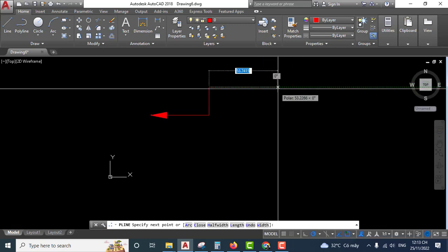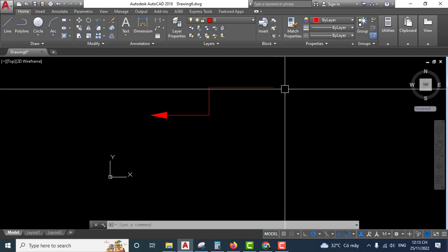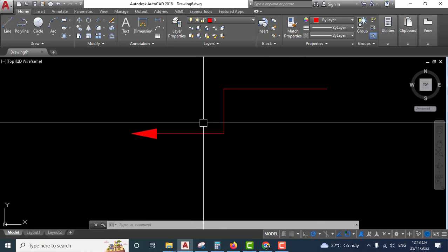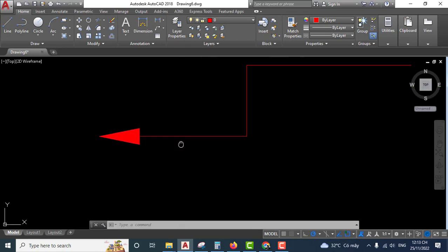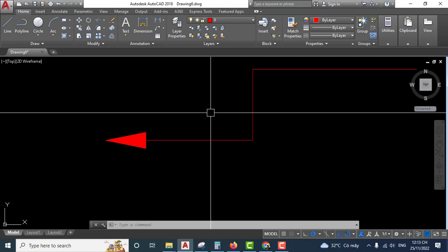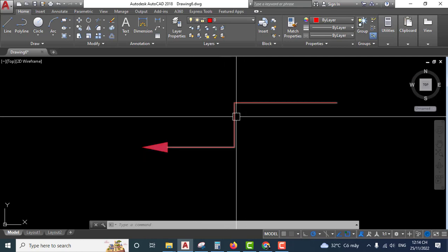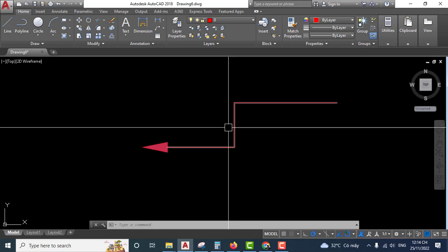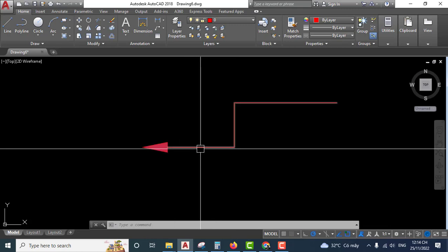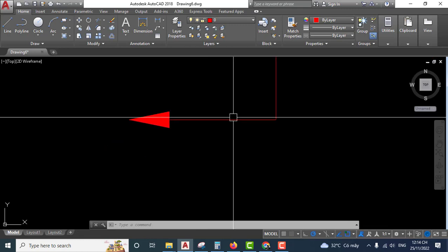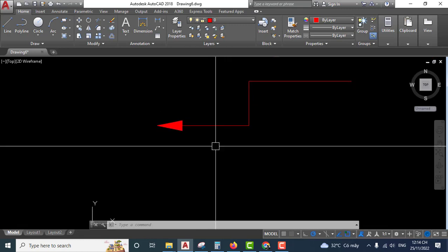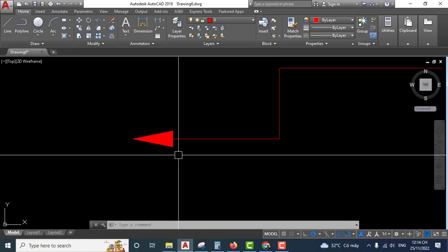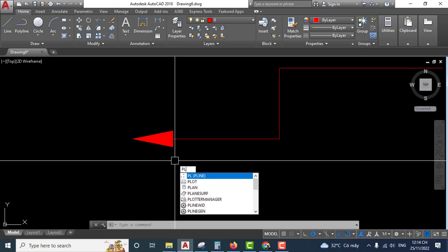Click and finish. Very easy. This is the arrow created by polyline feature. Now again, polyline.